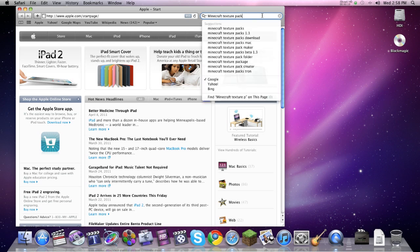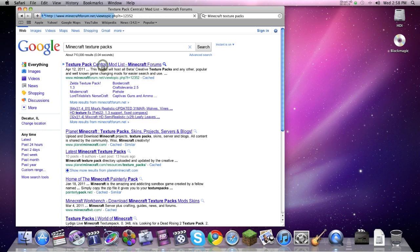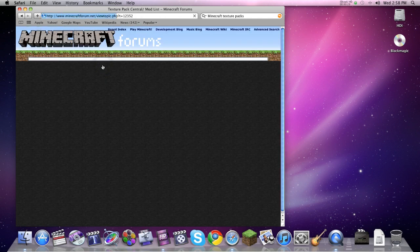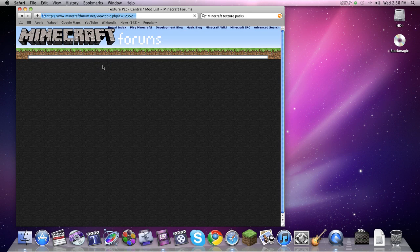What you want to do is open your Safari or internet browser, whichever one you choose to use, and search for Minecraft texture pack. The first link is the most popular one. It has a long list of texture packs, but you can get them anywhere.